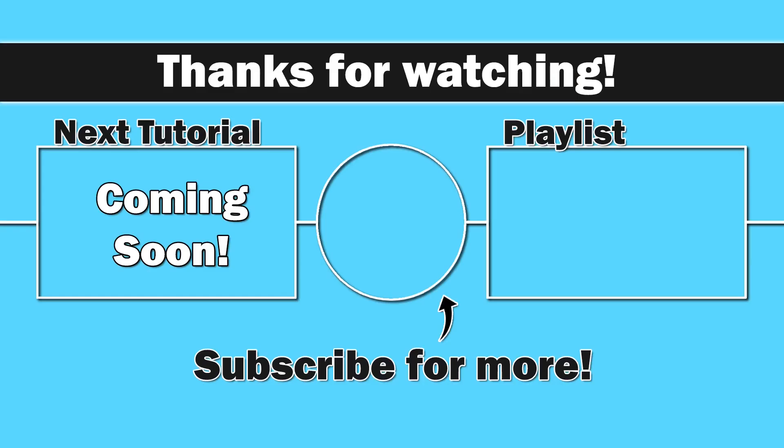So next up we're going to talk about access modifiers, and how they affect our classes and objects. So thank you for watching everybody. I know this was kind of long. So if you have any questions, please feel free to ask. And as always, until next time, take care.